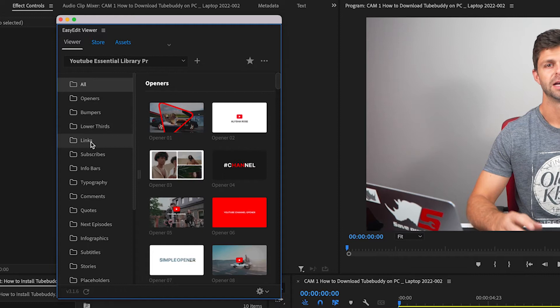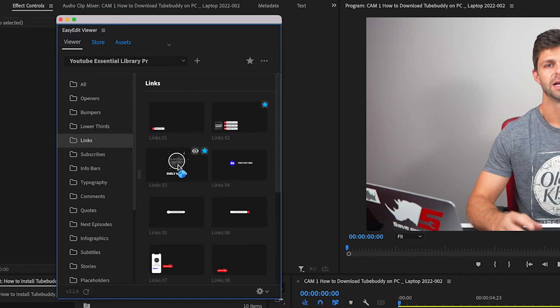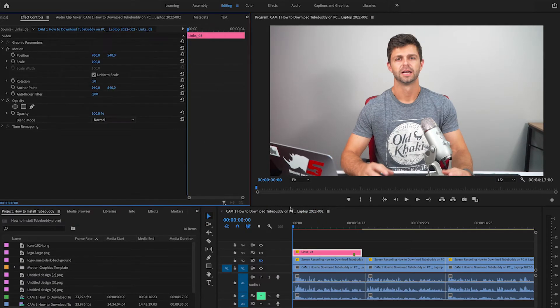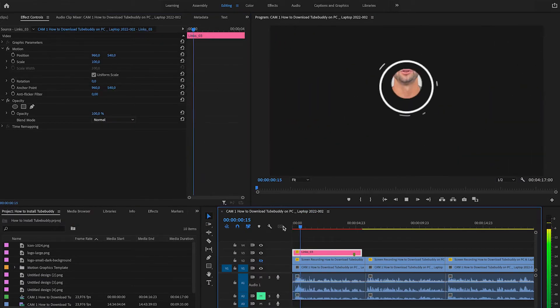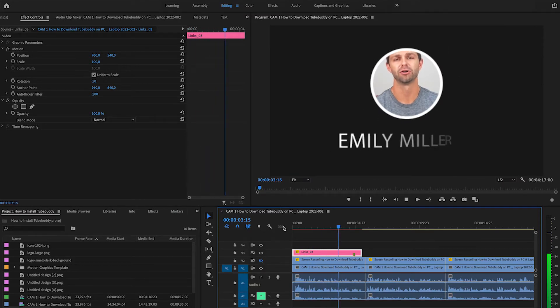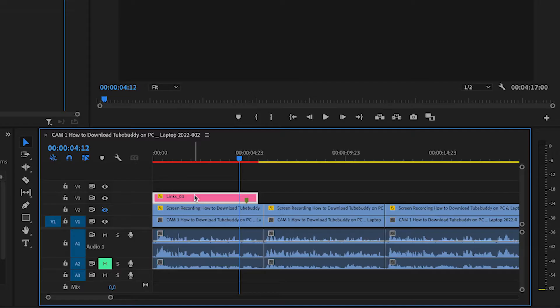Then we head down to Links and we're going to add this Link03. All you do is click it and it adds it to your edit. Then you can close this and let's play it through so you can see what it looks like. It's a very basic title overlay that goes over the top of your video.